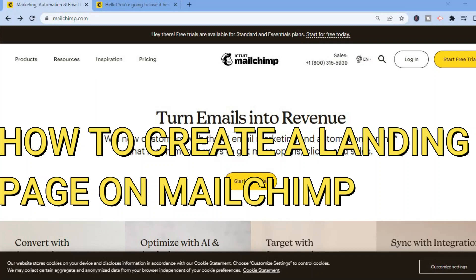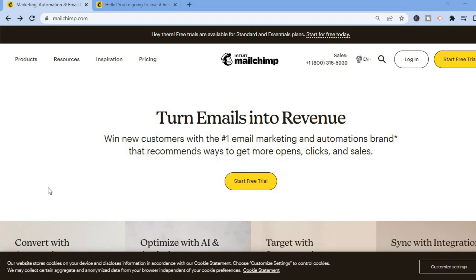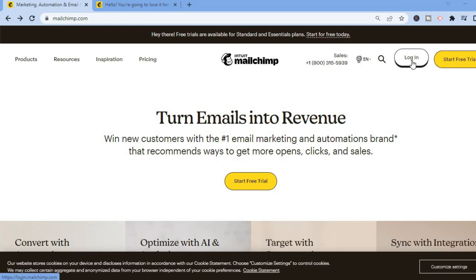Hello everyone, hope you're doing good. In this tutorial I'll be showing you how to create a landing page on Mailchimp for free. The first thing you want to do once on Mailchimp is go over to the top right hand corner, and if you already have an account you are going to tap on login.